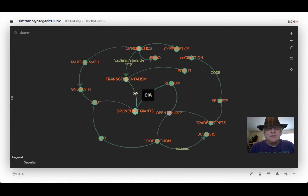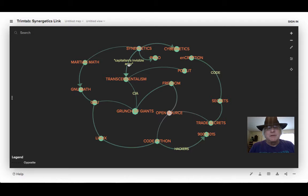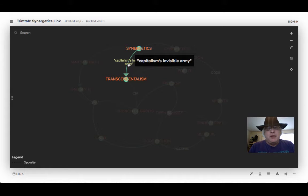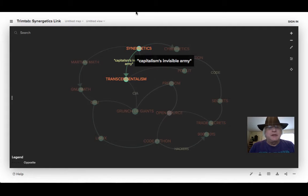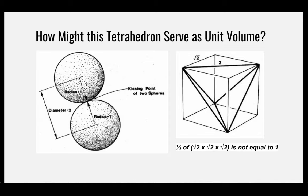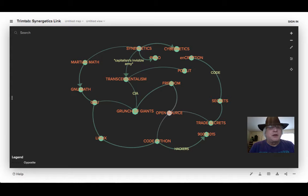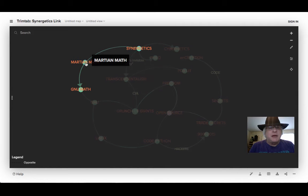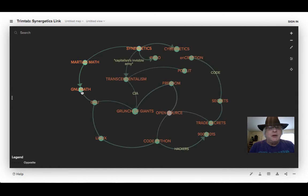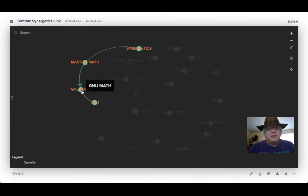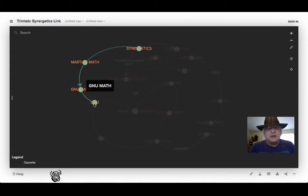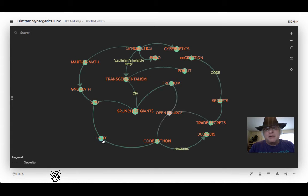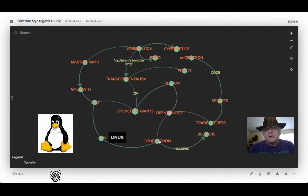There's that CIA. There's also just Fuller calling it capitalism's invisible army, which is kind of clever. And this is all Bucky's synergetics, which is what I'm going to be chatting about tomorrow. And this is kind of how I've got it wired up in my own thinking to something called Martian math, new math, which is a pun on new math. But of course, I'm talking about GNU is not Unix and Richard Stallman and Linux and the whole open source revolution.